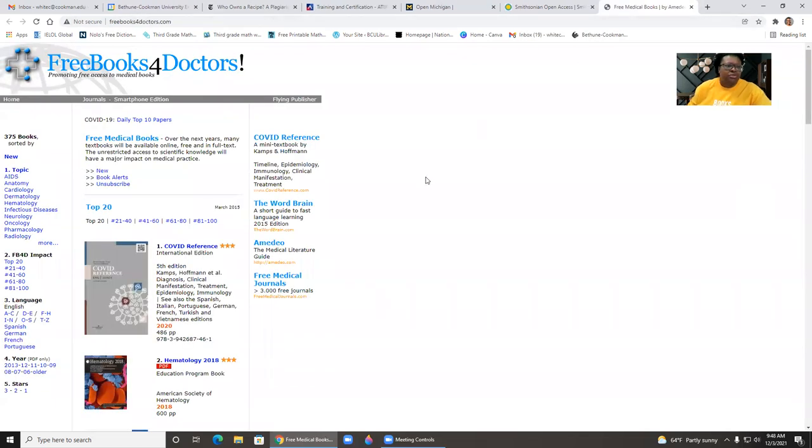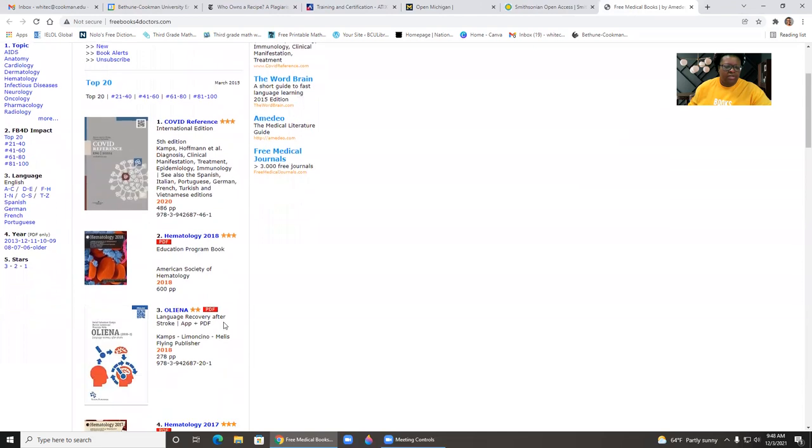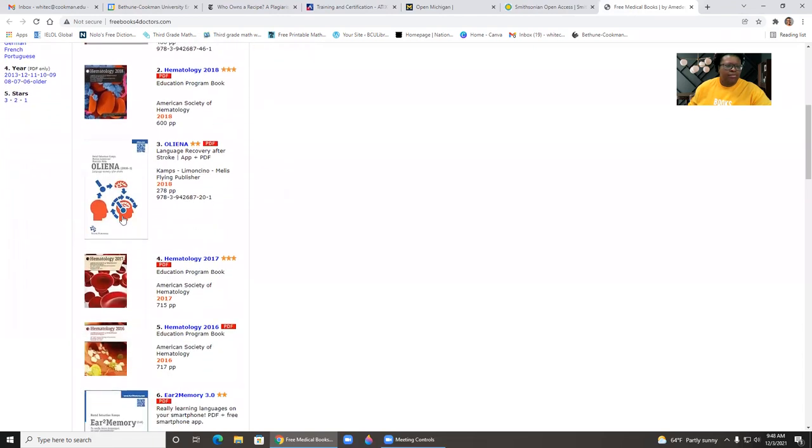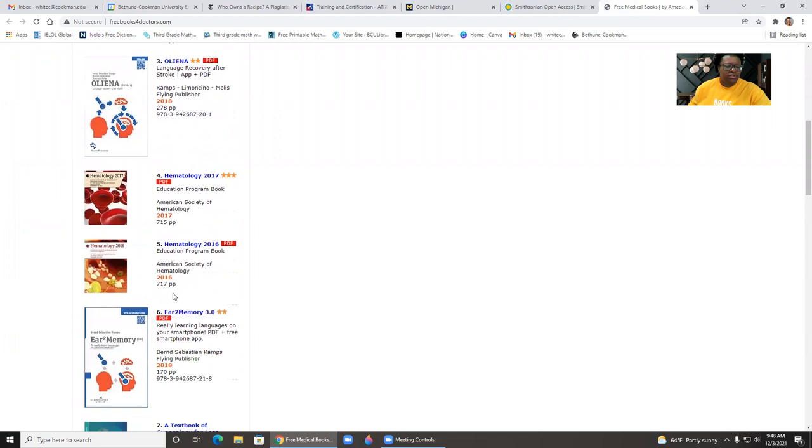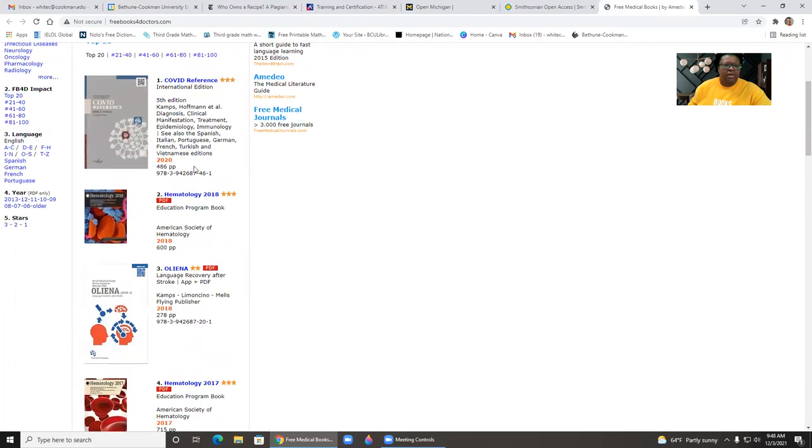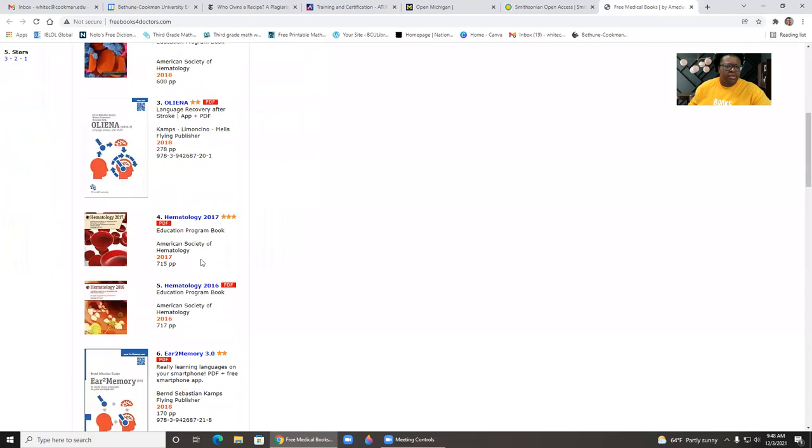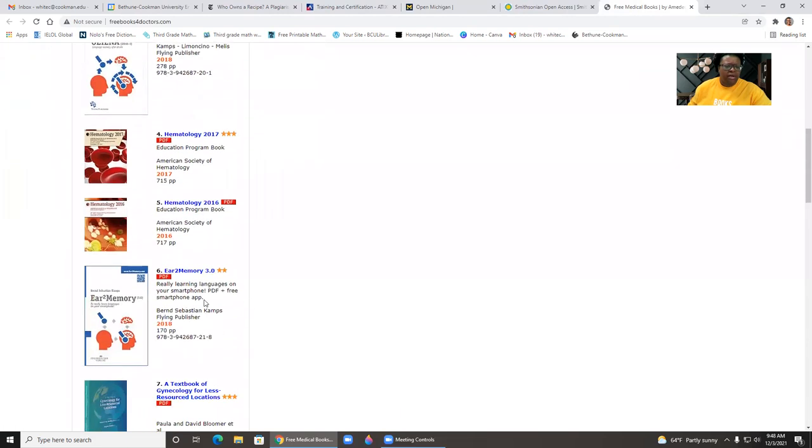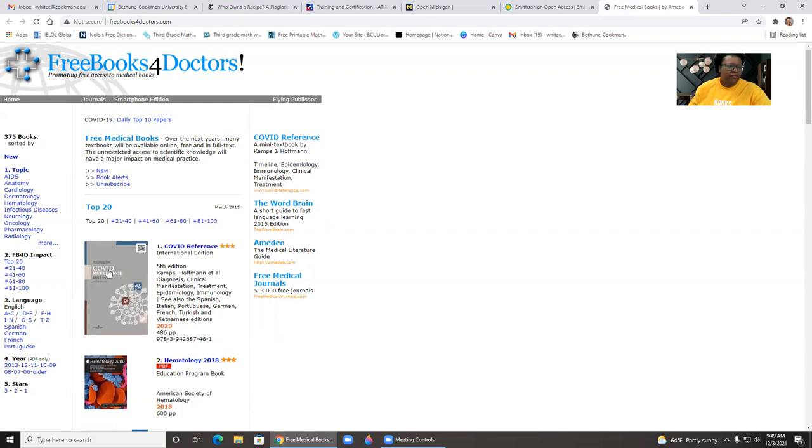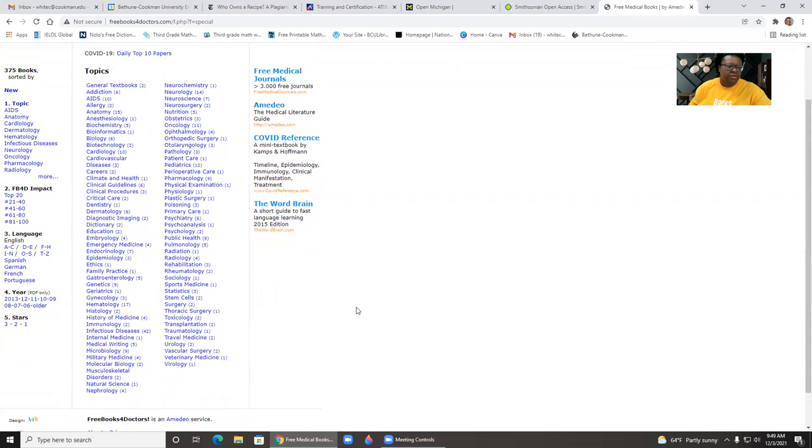The next one is free books for doctors. And this is what it is. It's an OER promoting free access to medical books. And so here's information about COVID, dermatology, different publications, and they are free. You can see the PDF. And some will come with an app. Like right here, it says PDF plus free smartphone app. And so for those of you who are teaching medical related information, I think you'll probably enjoy this site because you should be able to find something.